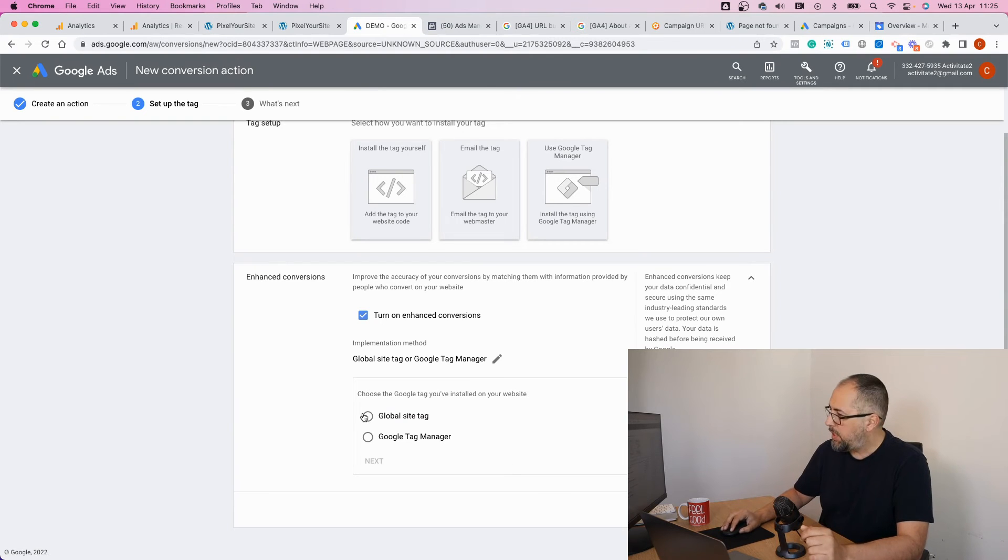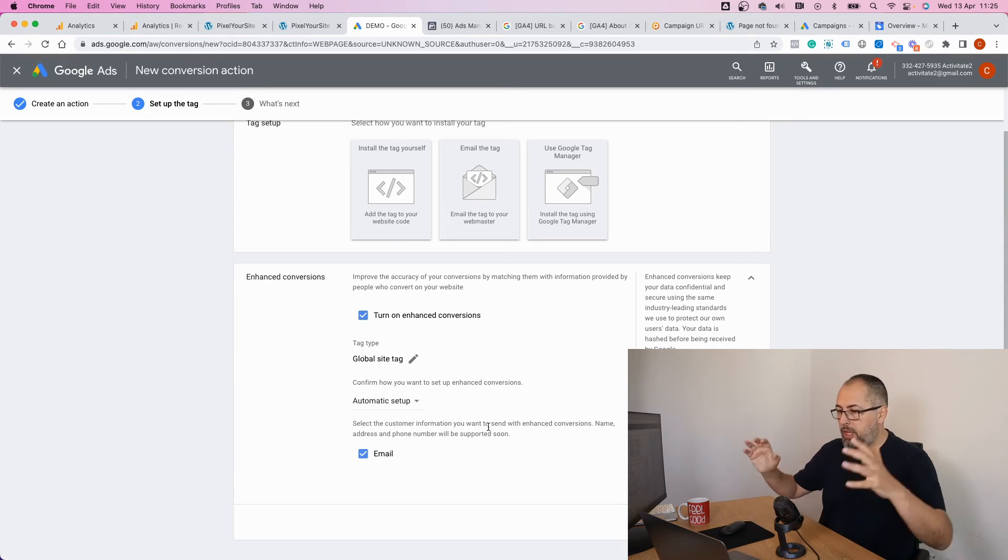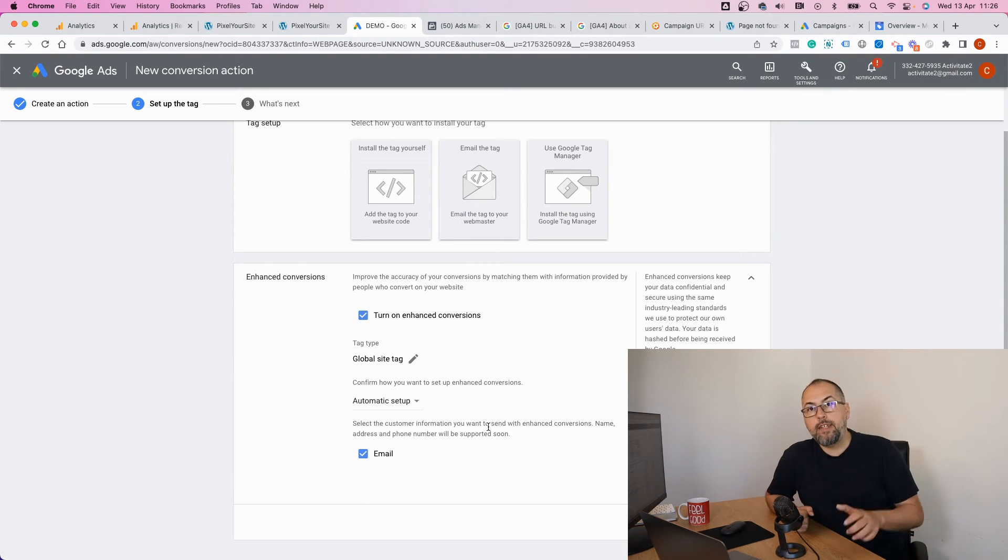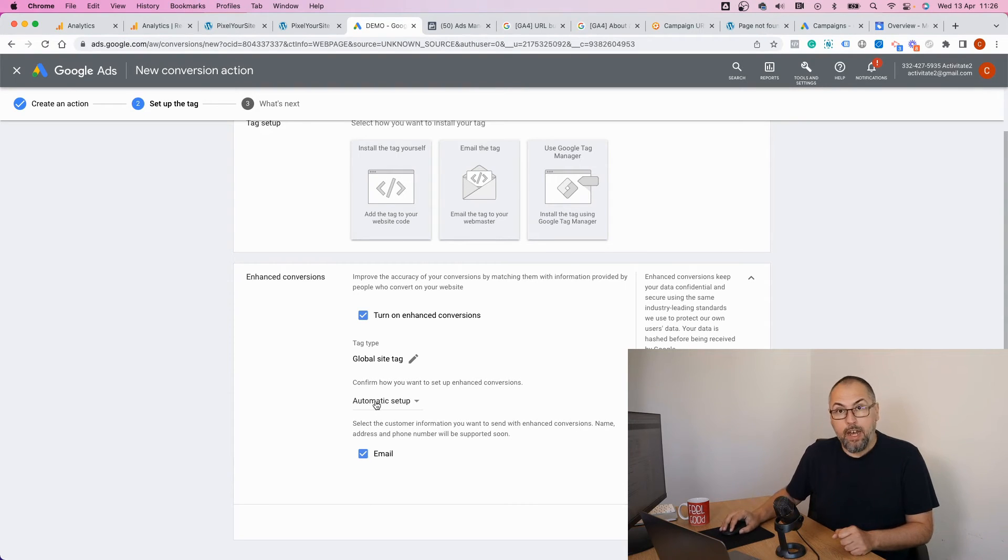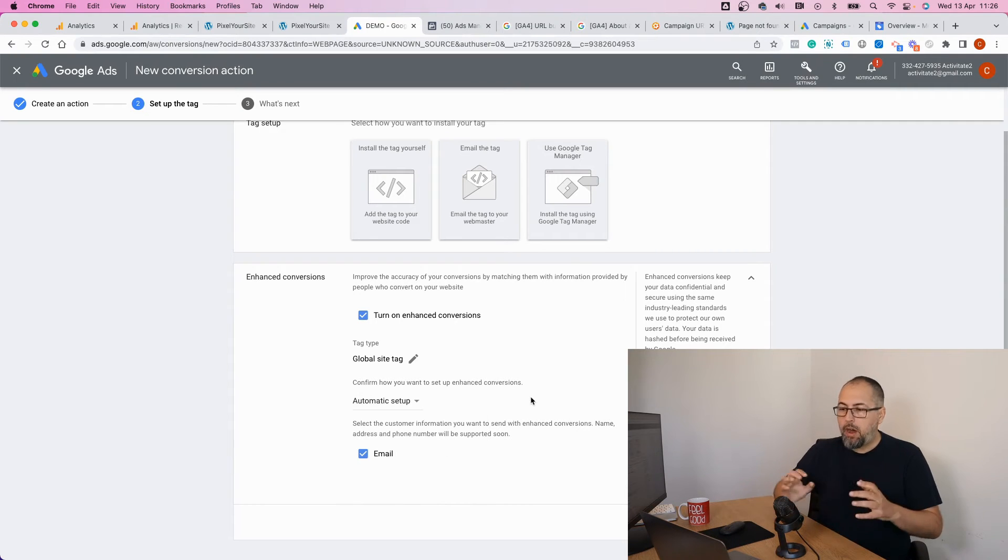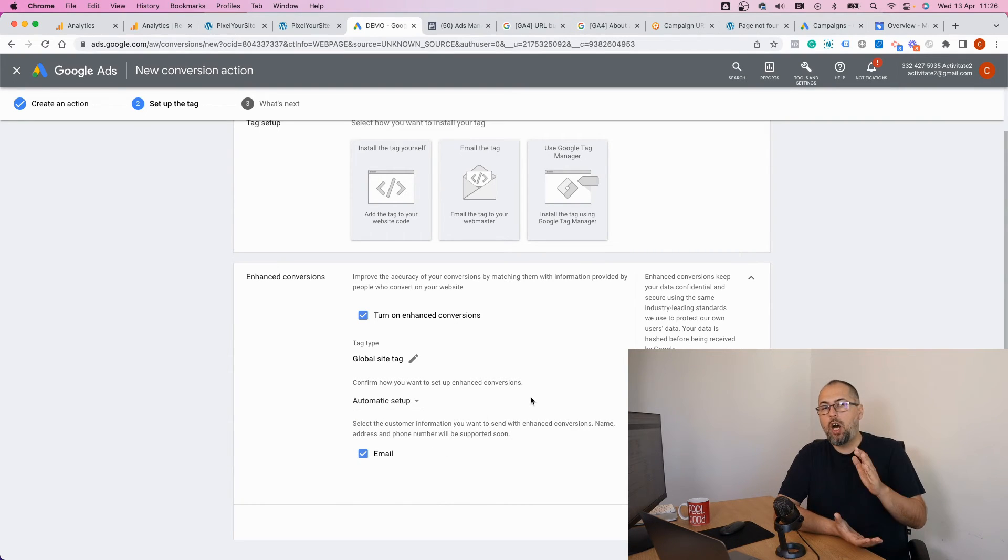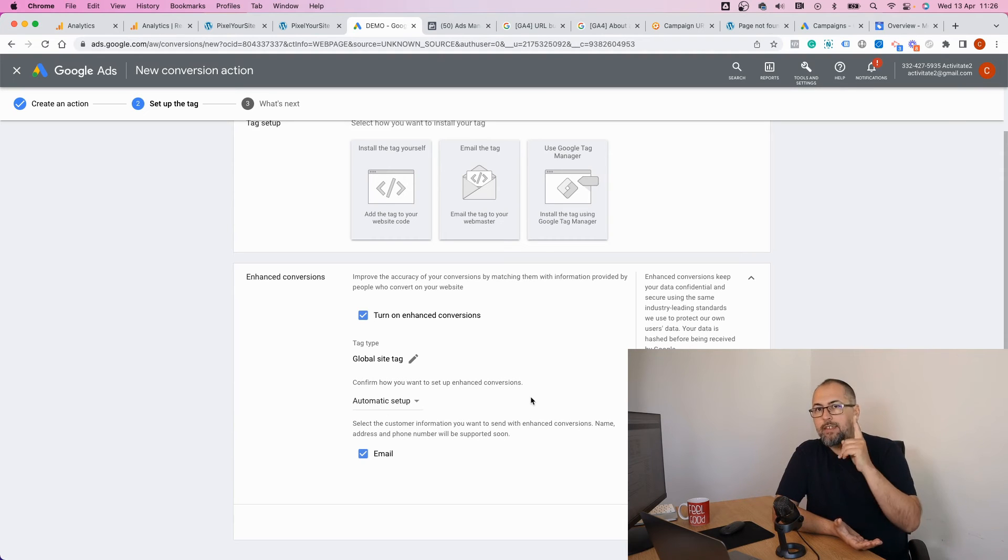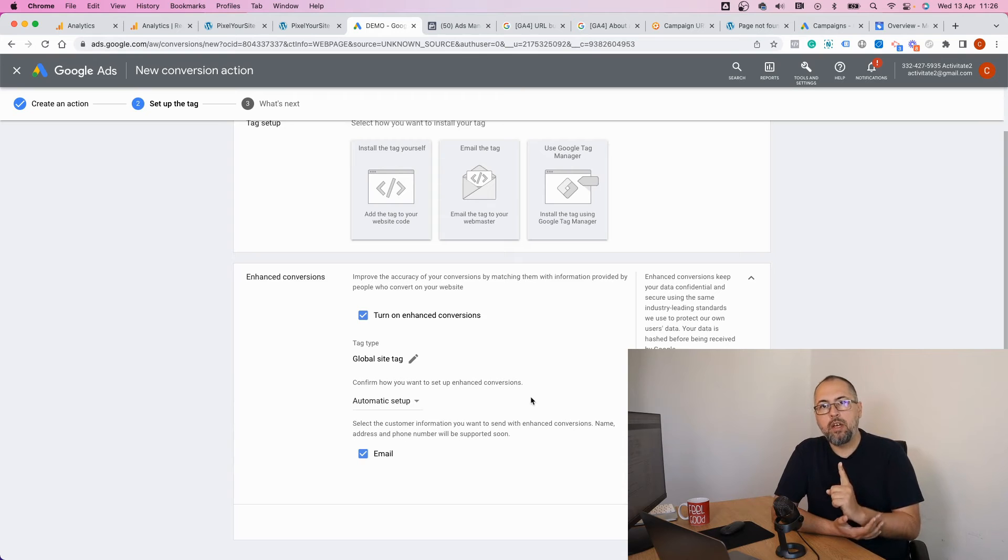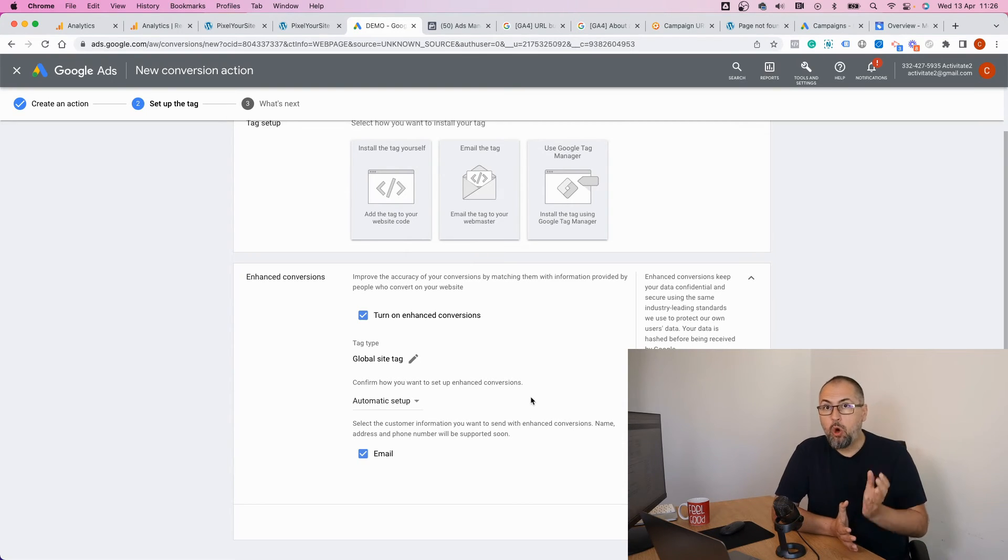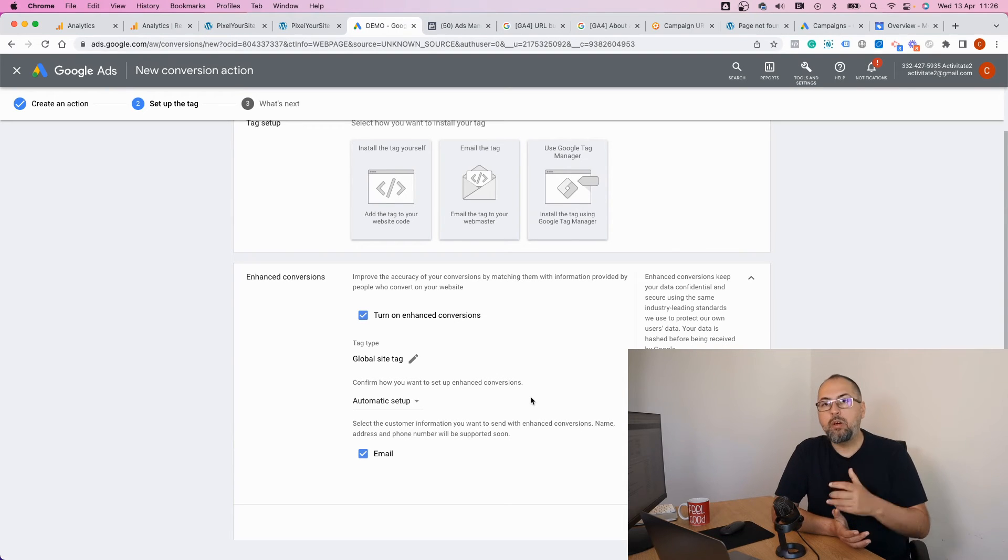Select manually, click on that link, global site tag, next. And this is the key thing: you need to select between automatic setup and edit code. My recommendation is to use automatic setup for all conversions except the ones related to e-commerce or Easy Digital Downloads transactions.